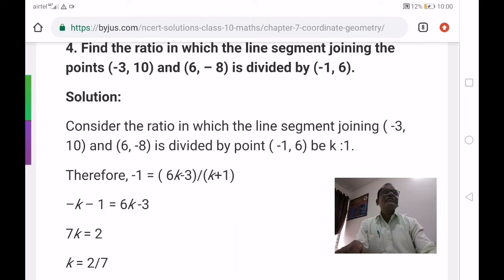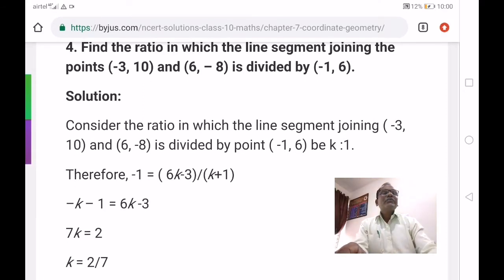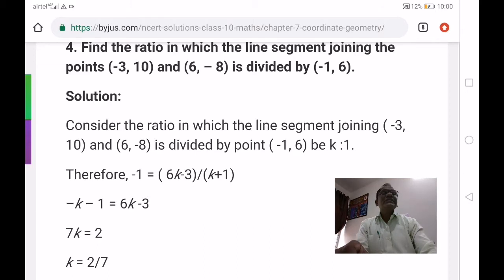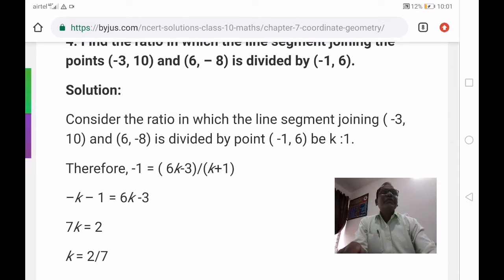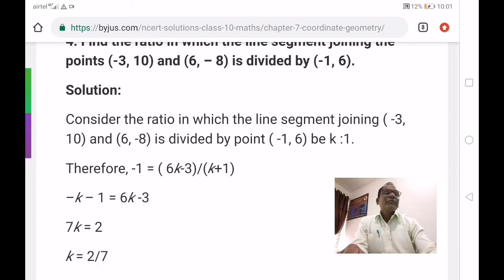Therefore, minus 1 equals 6k minus 3 by k plus 1. Cross multiplying: minus 1 into k plus 1 gives minus k minus 1 equals 6k minus 3. So 6k plus k gives 7k equals minus 1 plus 3, which is 2. Therefore k equals 2 by 7.